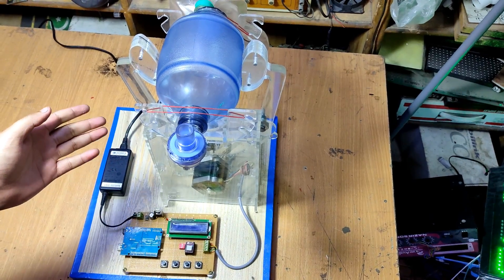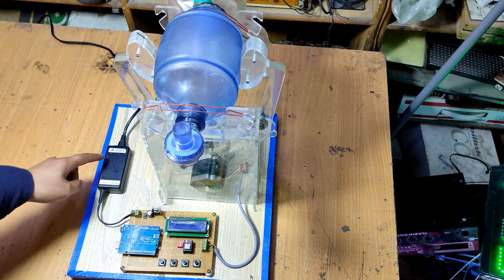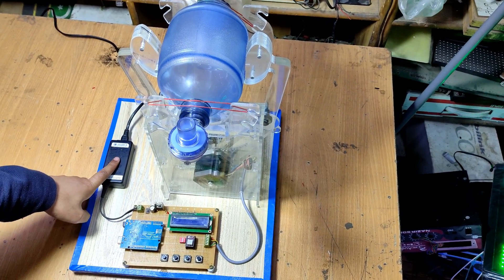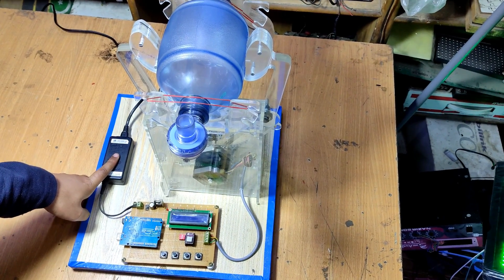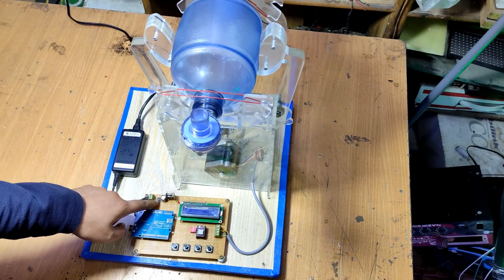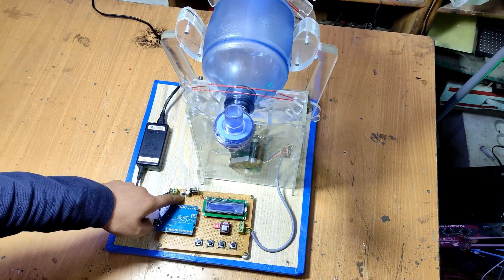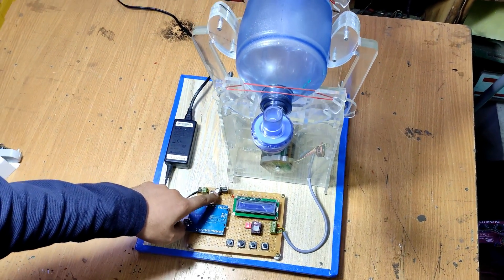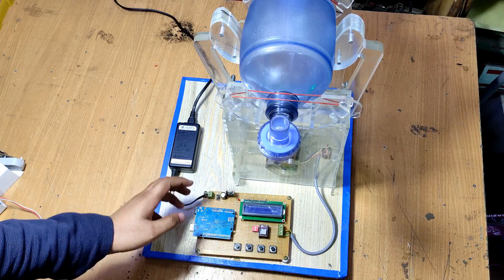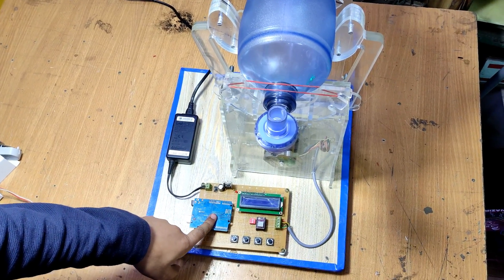This is our project ventilator. This is the power source, 12 volt and 3 ampere power supply. This is the bridge rectifier, filter capacitor, and voltage regulator 7805.